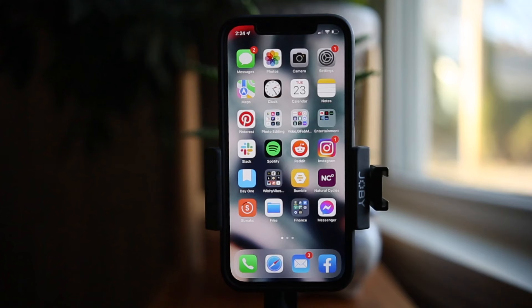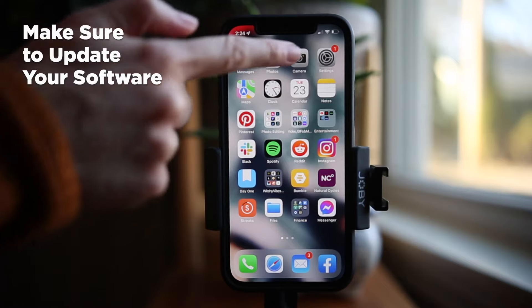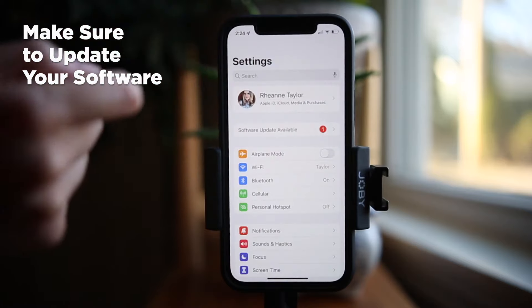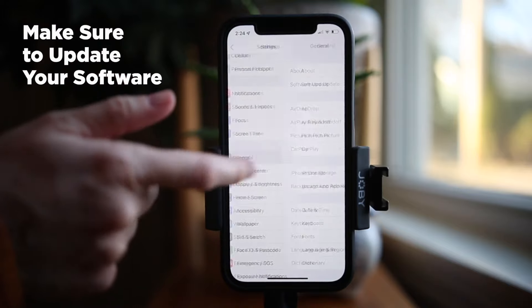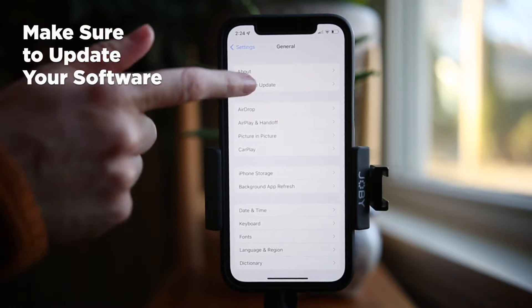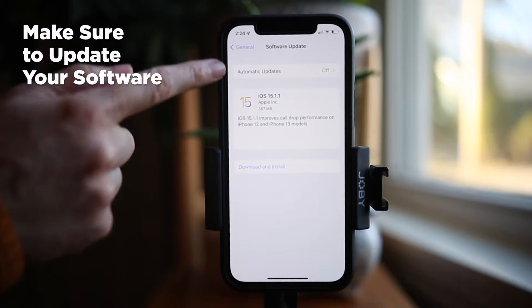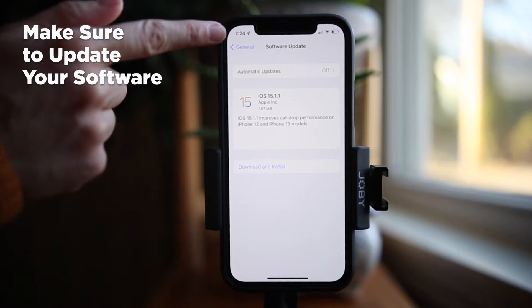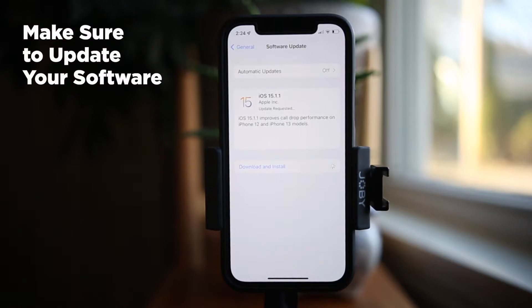Still not working? The next step is to make sure to update your software. It can be a pain to have to stop what you're doing and wait for a software update to install on your device, but it's absolutely worth it. Updates introduce new features, but they also bring bug fixes and app updates to solve existing and common problems. If your FaceTime crashing issues are due to a bug in the app's programming that affects your device, an update may be all you need to fix it.